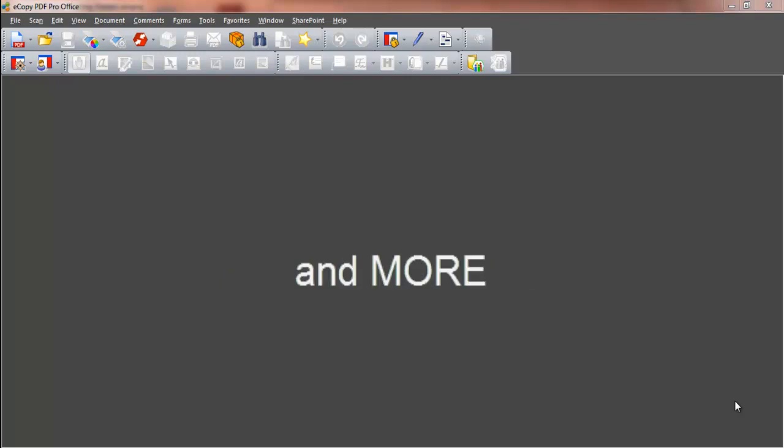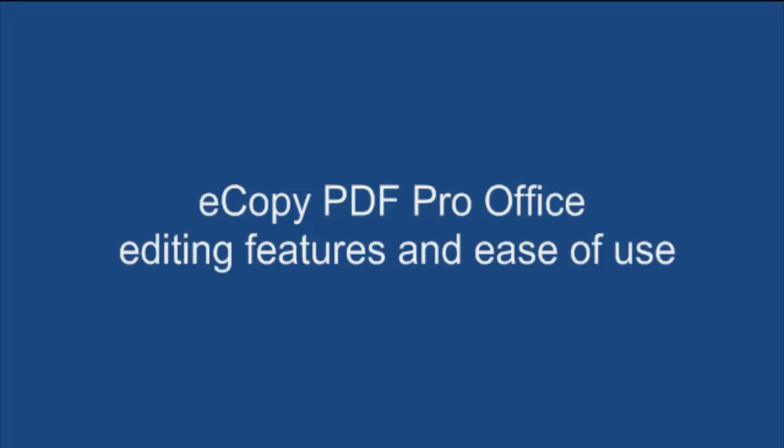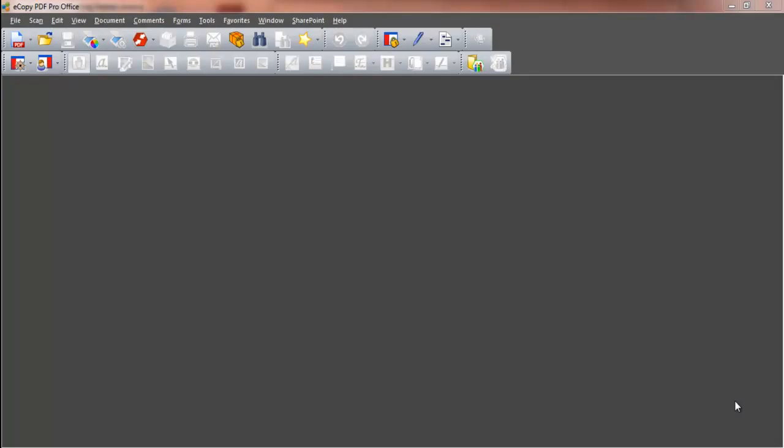PDF documents can be compiled from different sources, and pages can be rearranged. In this demonstration, we'll show you some of the standard editing features and ease of use that eCopy PDF Pro Office provides.